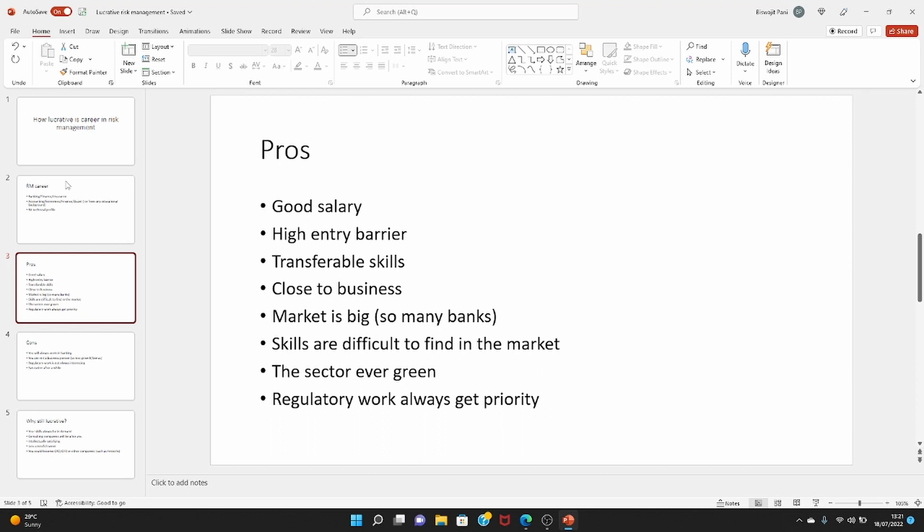You're close to business, so at least on paper you're close to business. You talk to business very often, so you can move to business and have a career in business. You can be somebody who can have a client-facing role after you have spent couple of years in risk management department, and your skills will still be valuable there. But make sure that you make this move early on. You don't have to wait 10 years for that, because after you are very experienced, it will be very difficult for you to move to other departments.